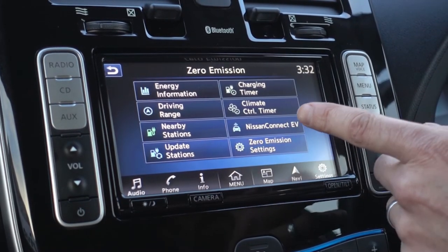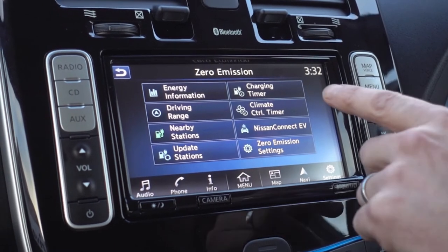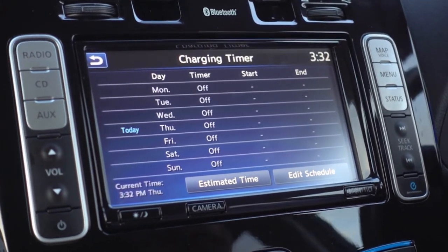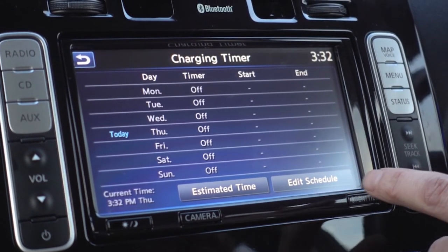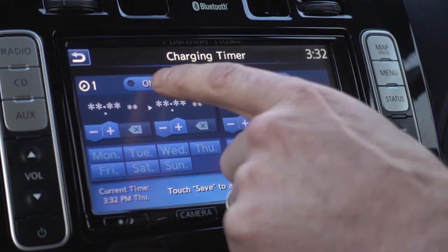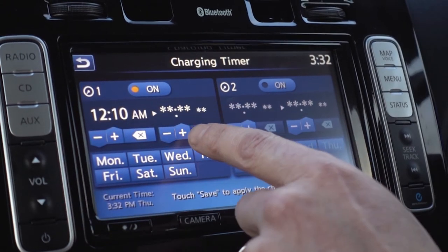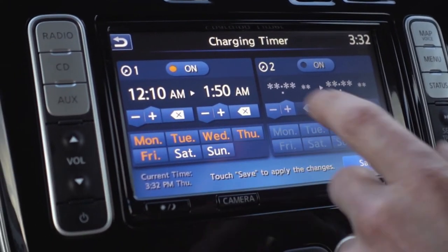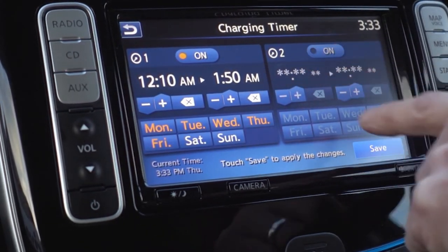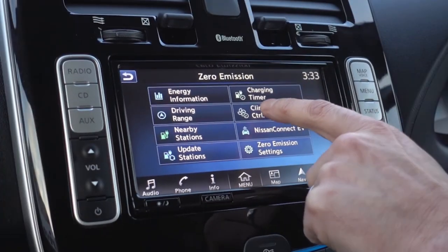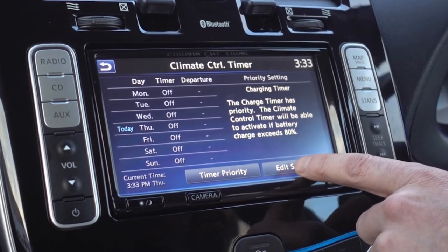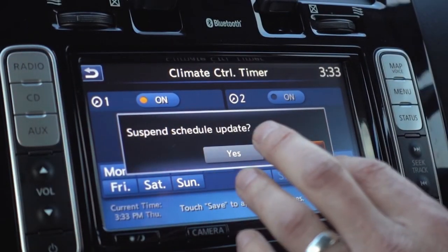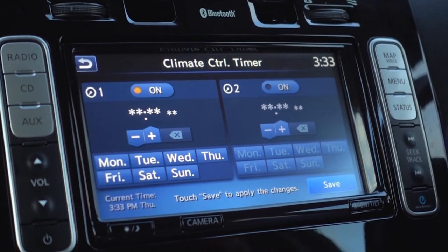'Update stations' refreshes that list. The 'charging timer' is where you set a timer profile — if you have an overnight cheap electricity rate, click 'edit schedule', set the start and finish time, choose which days, and click save. You can also set a second charge time. The 'climate control timer' works exactly the same way, and will turn the heating and aircon system on to warm up the car before you get into it.